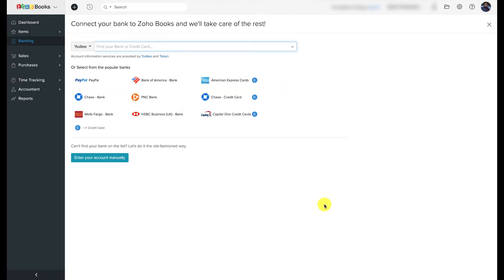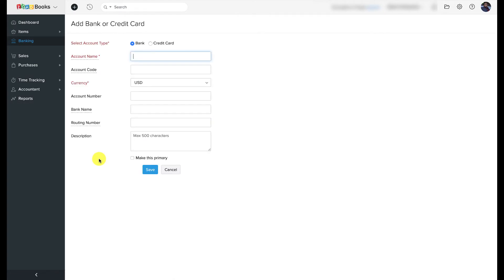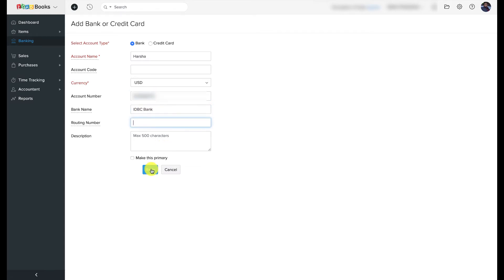If you cannot find your bank on the list, you'll need to add your bank account manually and import bank feeds manually. To enter your account manually, click the appropriate option, select your account type, enter your account name, and optionally enter an account code. Fill in your account number, bank name, and all other details and click Save — your account is now added to Zoho Books.